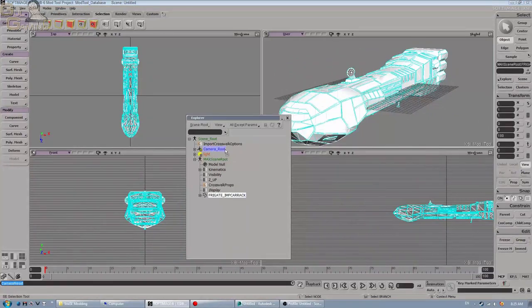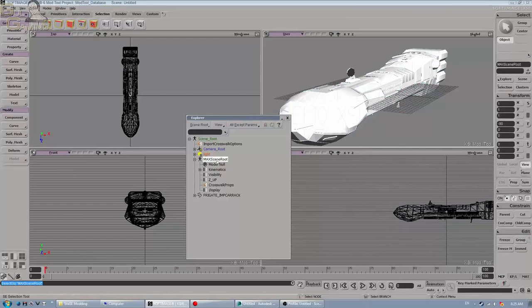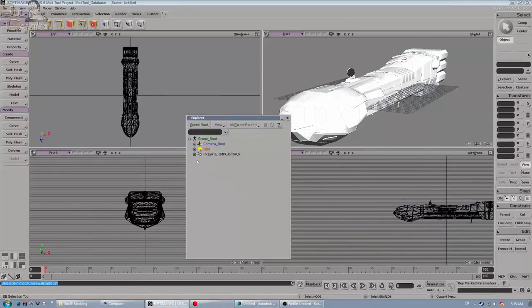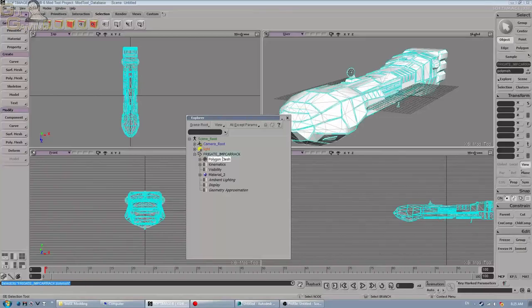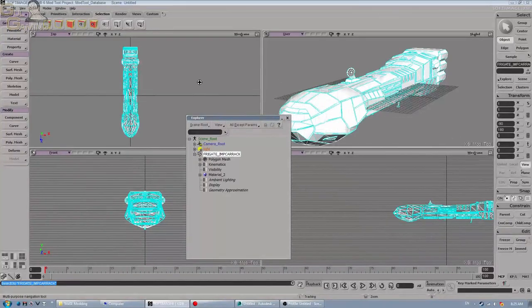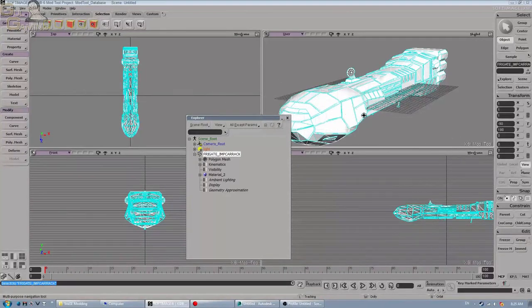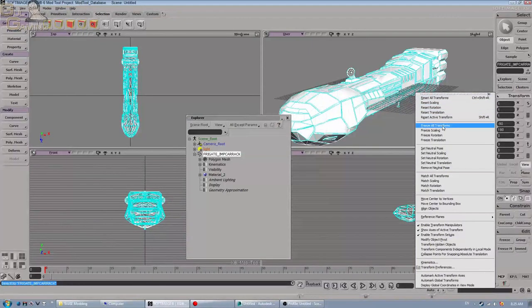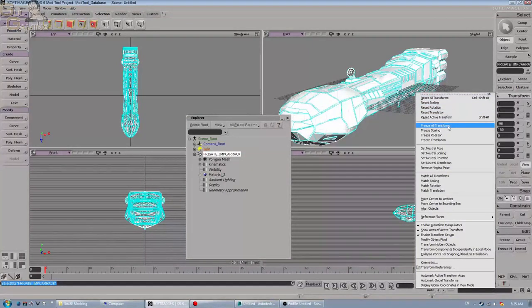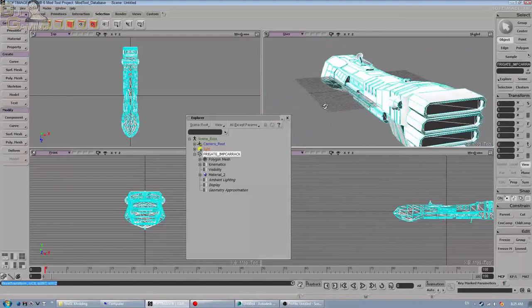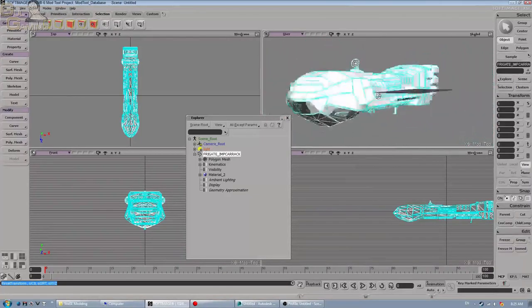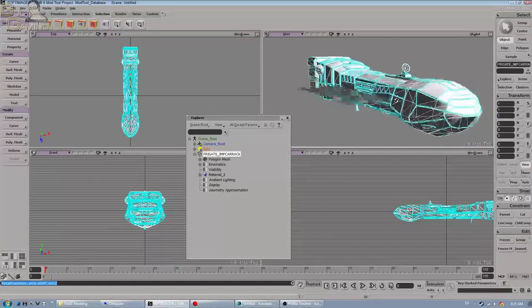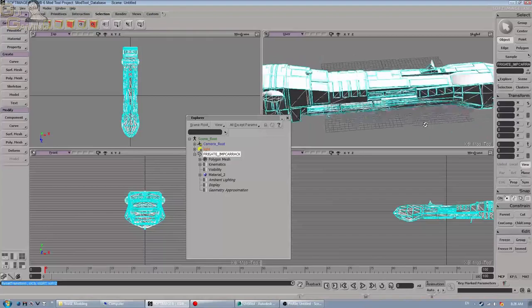Now what we're going to do is we're going to take this model and drag it all the way up to the scene root and get rid of the Max scene root and Crosswalk import options. Don't need those anymore. And now that we've properly oriented the model, we're going to go to Transform, Freeze All Transformations. This will reset the rotation count to 0, 0, 0, which is important. As otherwise the rotation will be ignored in the conversion, so it will be clearly unoriented.